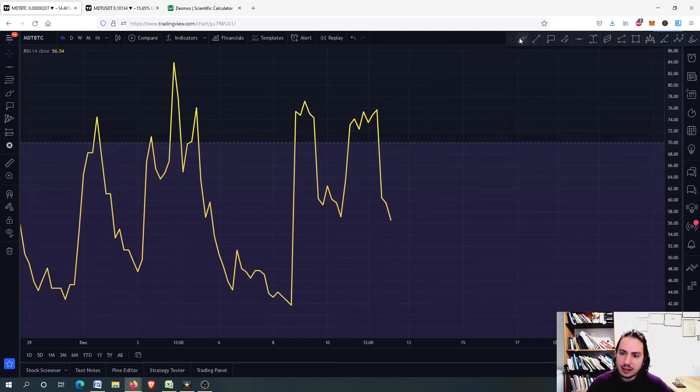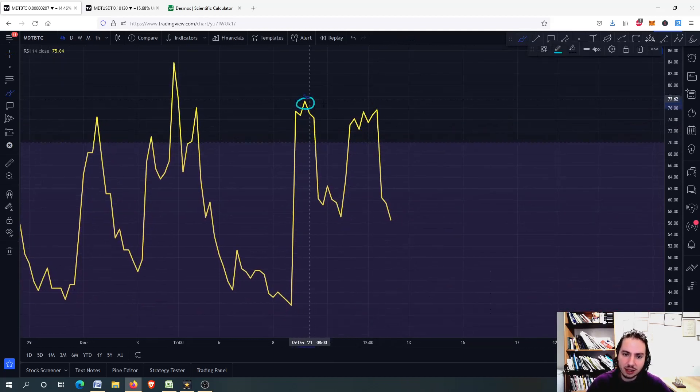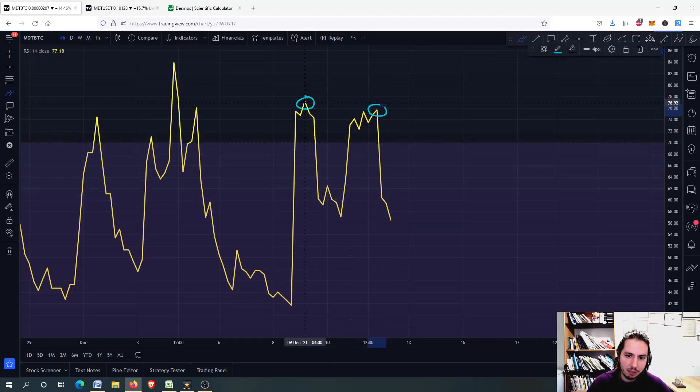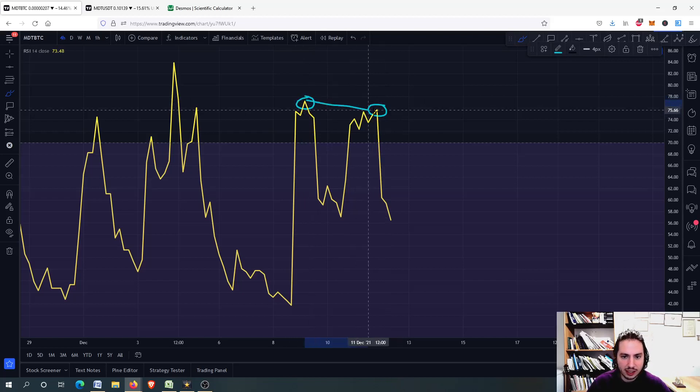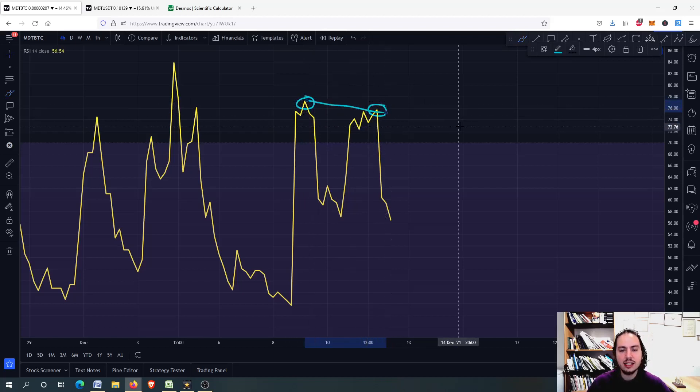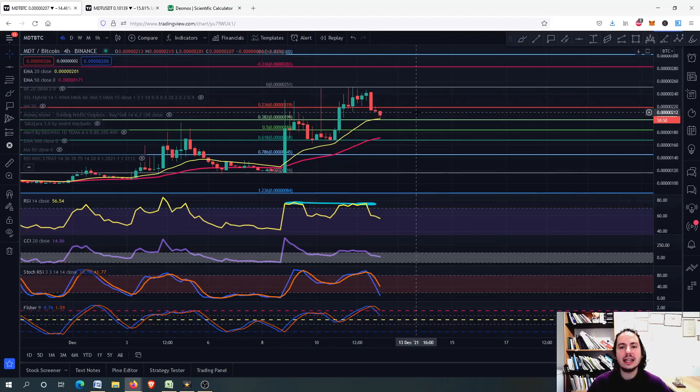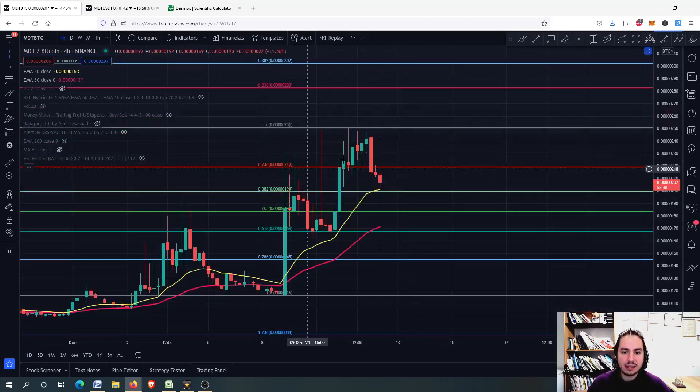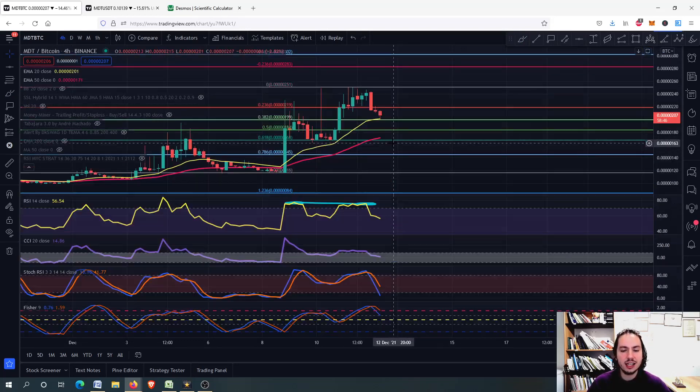When we see the bearish RSI divergence, we start thinking that maybe, and it is hidden, you cannot see it so good. But lower highs in the RSI and higher highs in the price, this is a bearish RSI divergence. We should be careful.